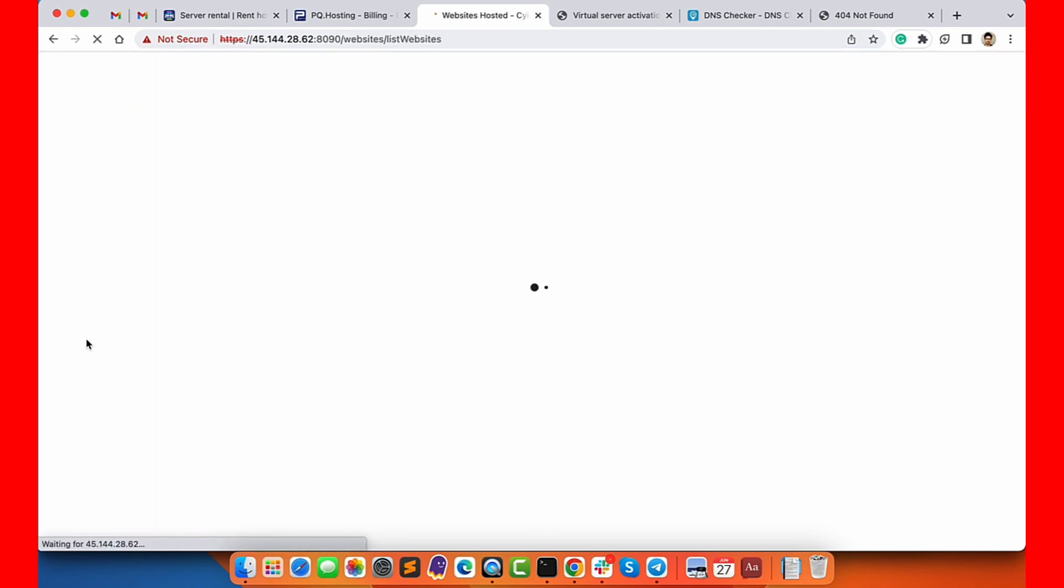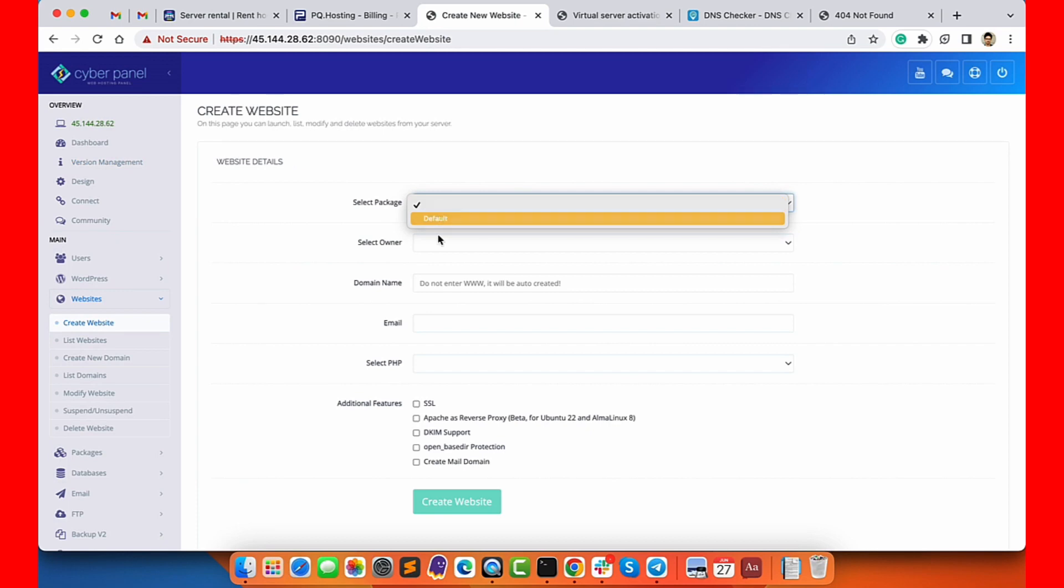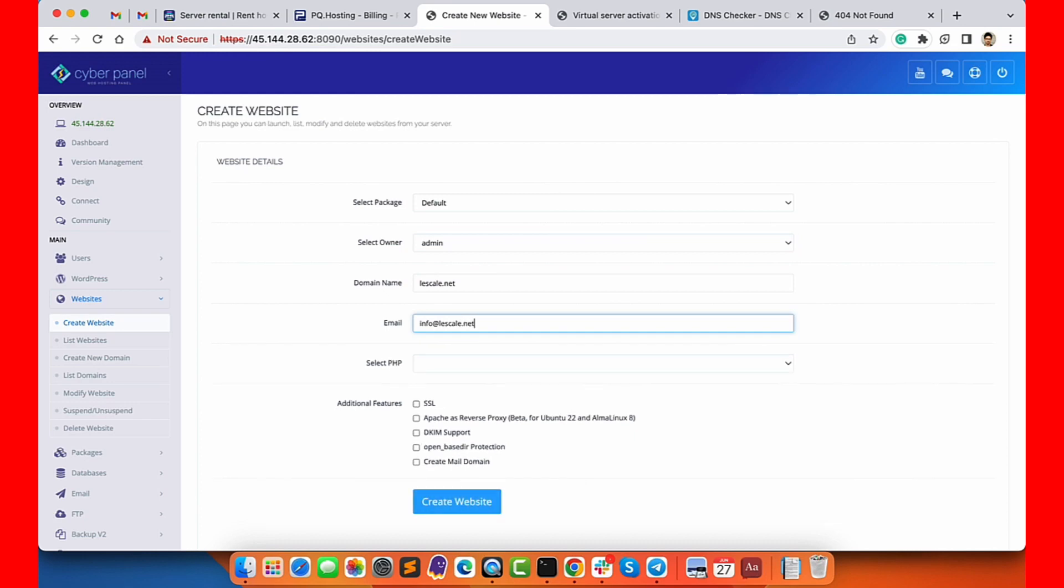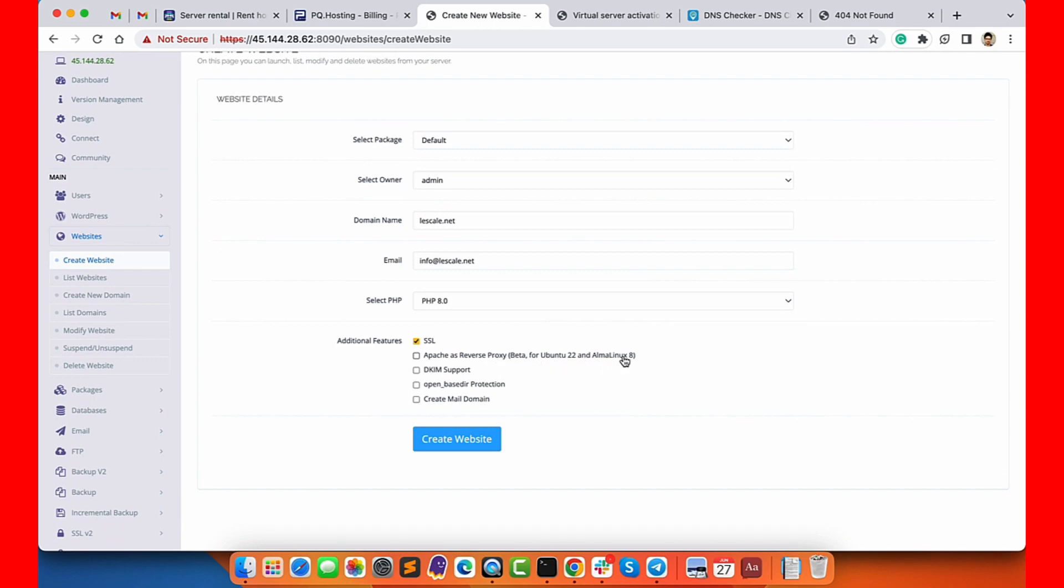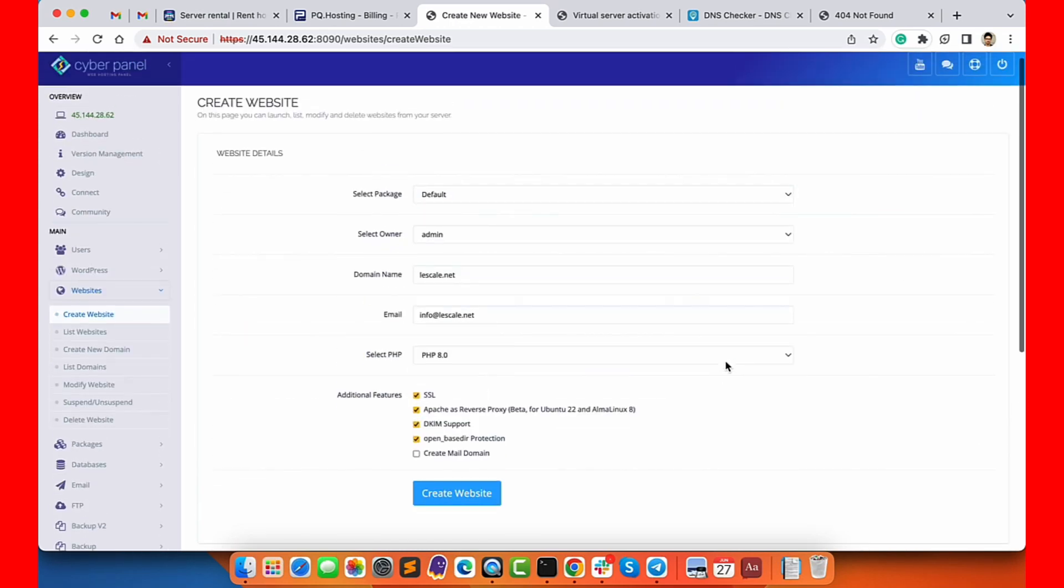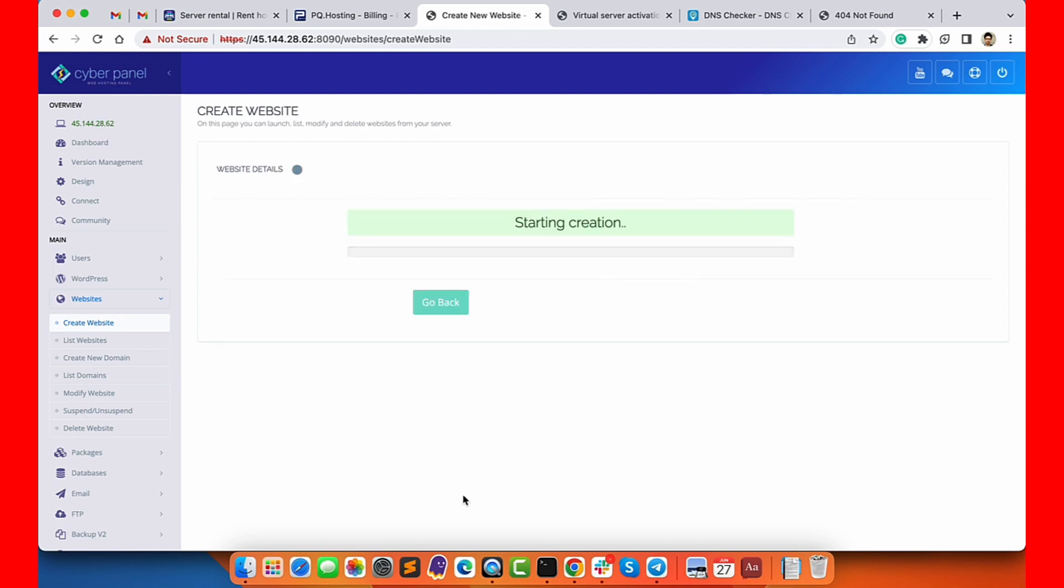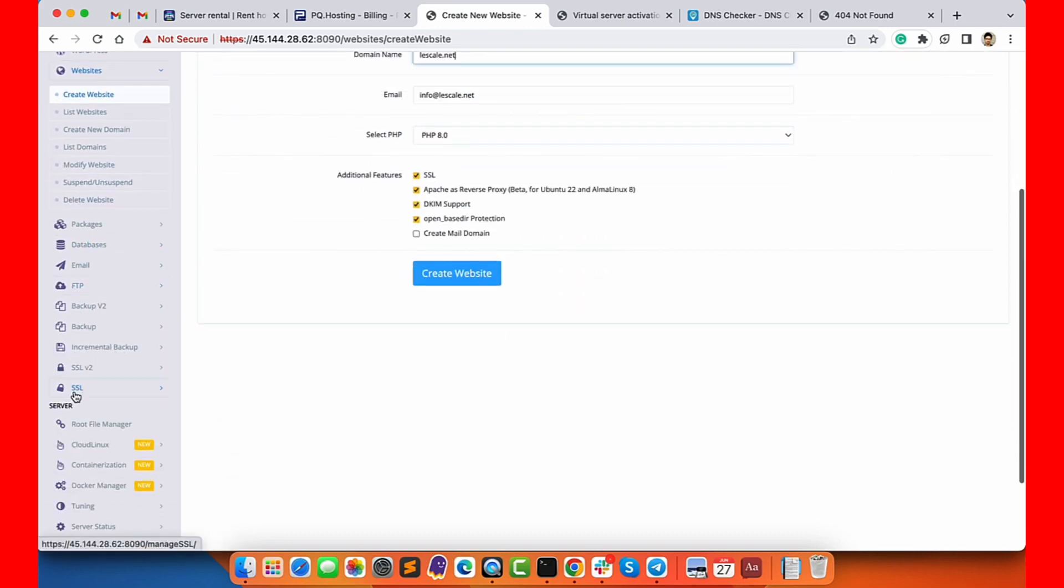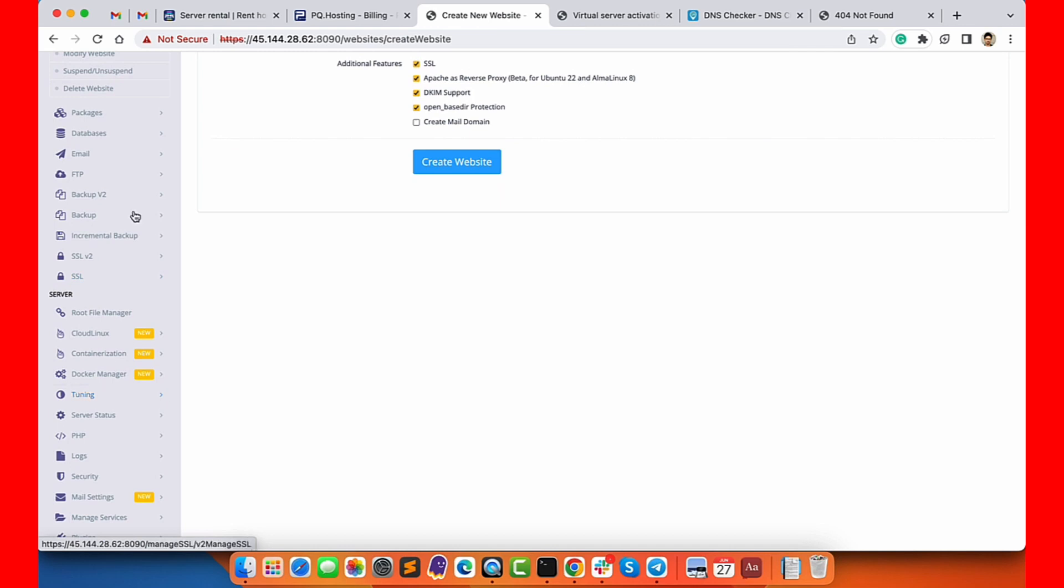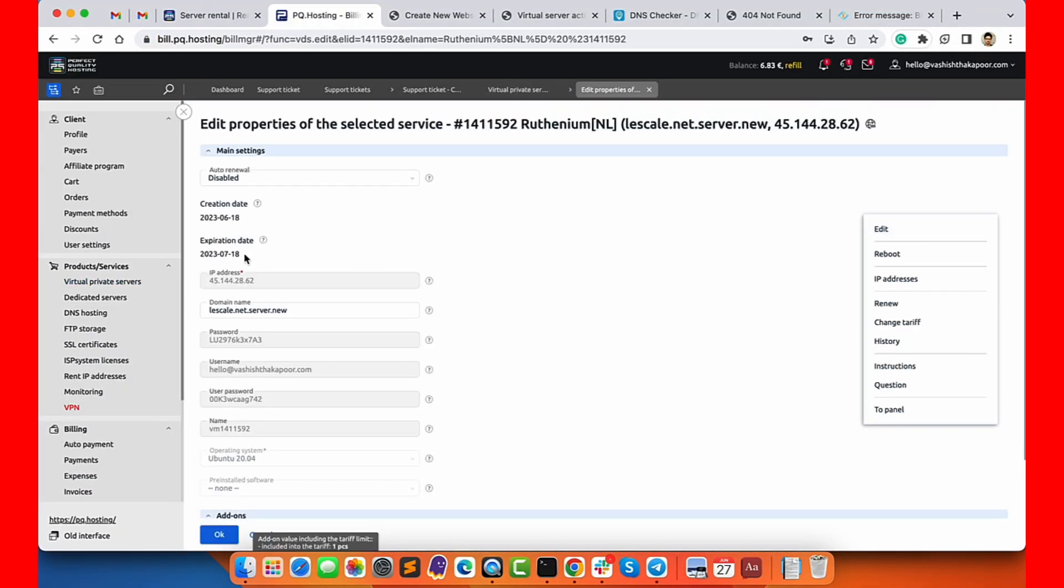Now I will go to websites, list websites and click on create website. You can choose default package, select default owner, type the domain name, type any email address you have, then you can choose the PHP version, choose SSL, you can also choose Apache as reverse proxy - this is a beta which is only available for Ubuntu 22. Then choose DKIM support, OpenBSD and click on create website.